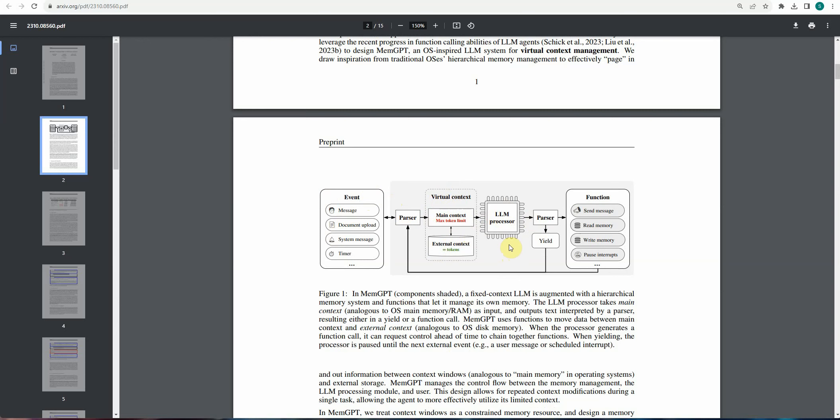Now, once the LLM produces the output, it could be anything, whether you want to perform memory related operation or you just want to go back to the user with some system message. So this entire flow is still the same, except the virtual context portion, which you are seeing in between.